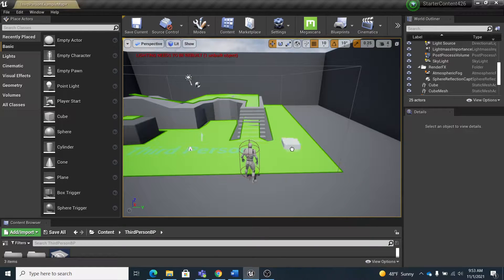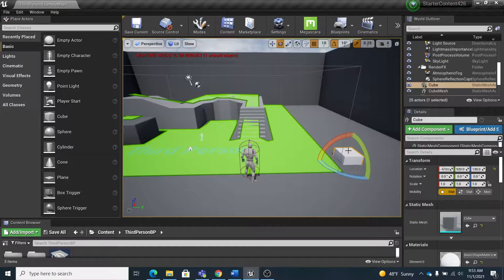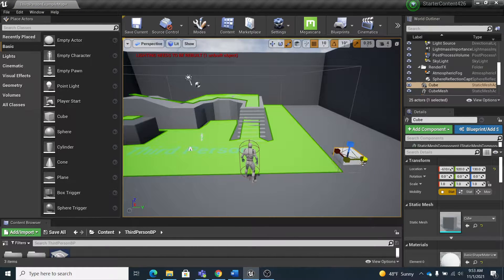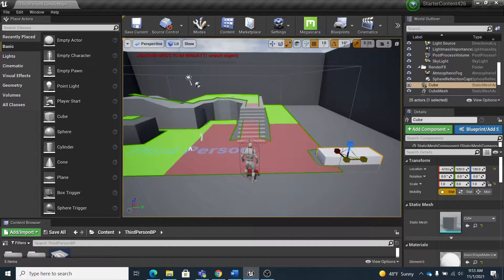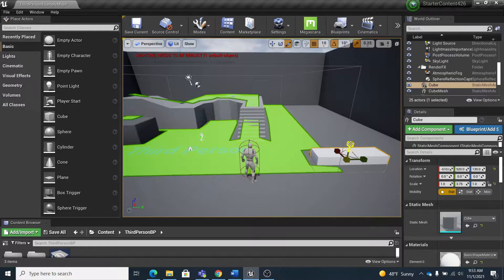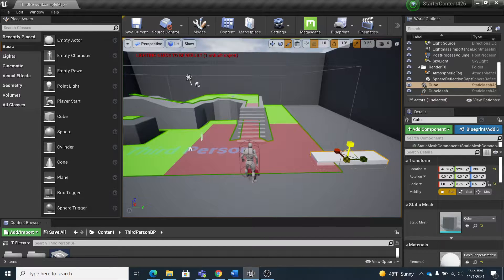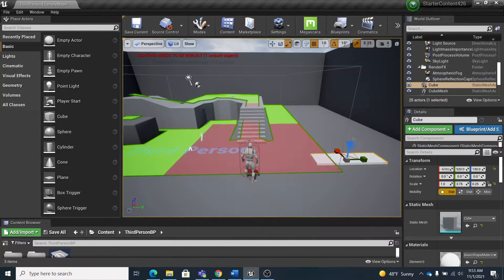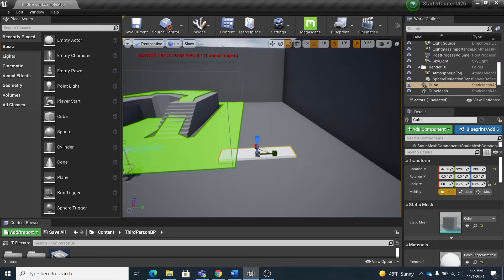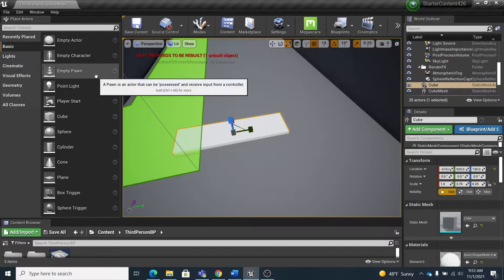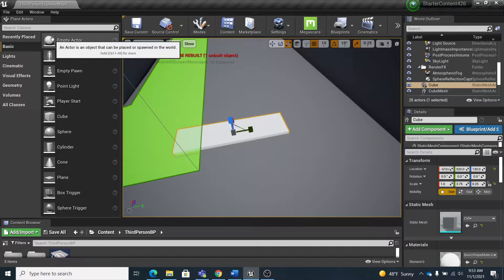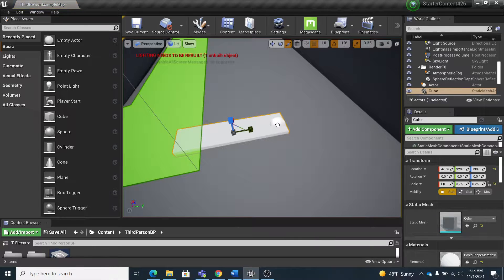So I'm just going to create a cube and I'm going to stretch it out just a little bit so you can see how it's going to work. I'm going to scale it down, maybe right there.